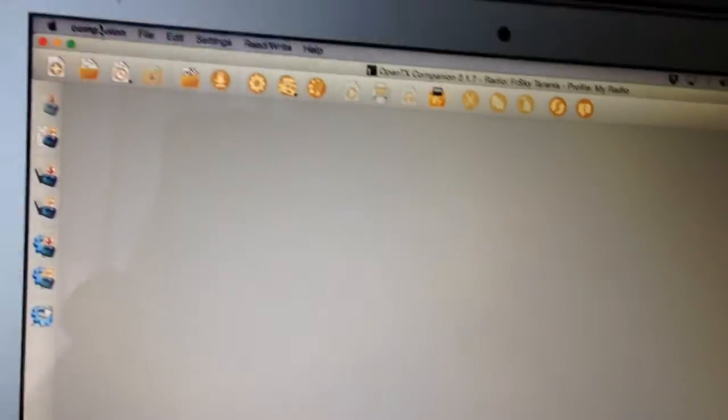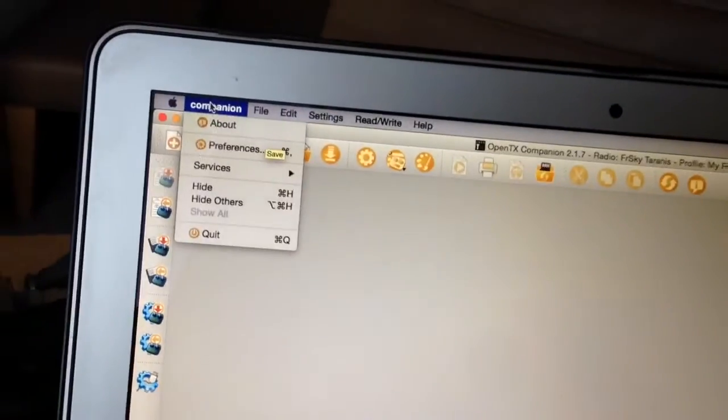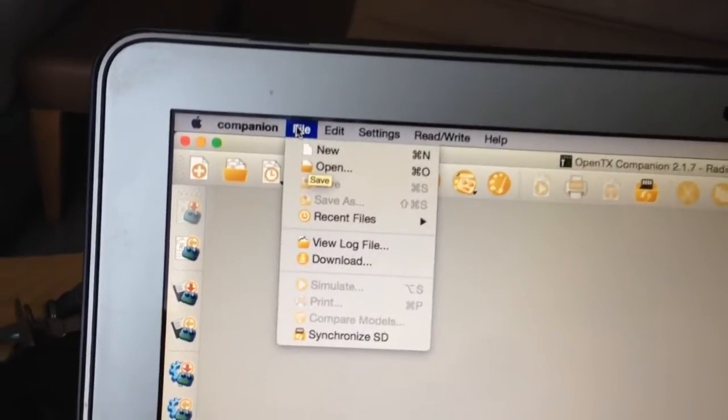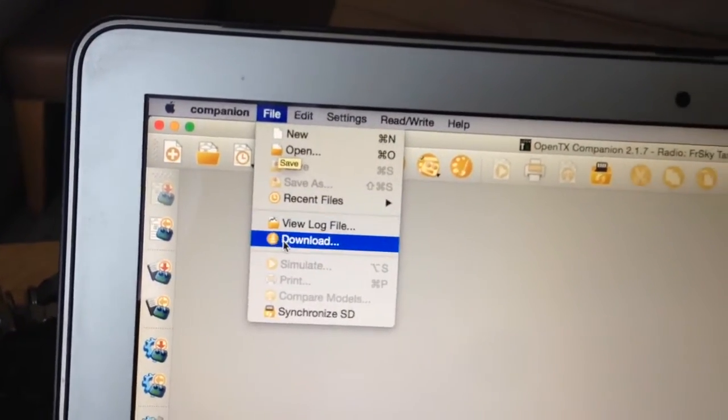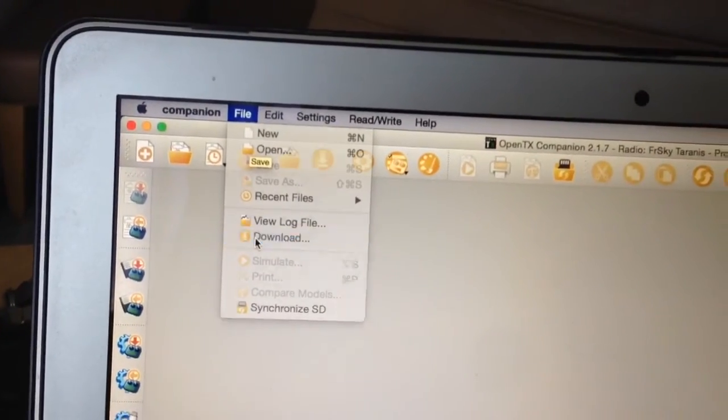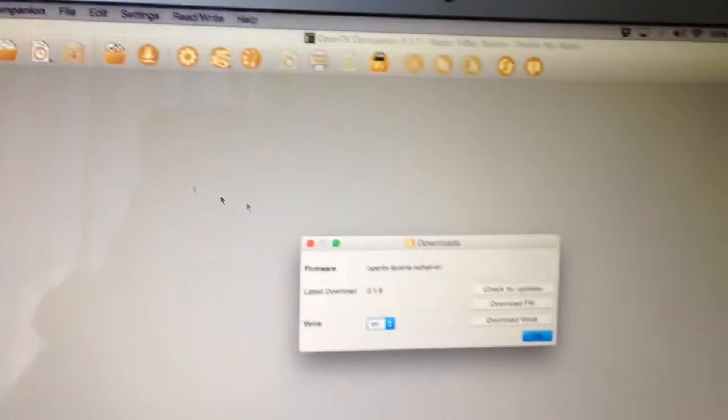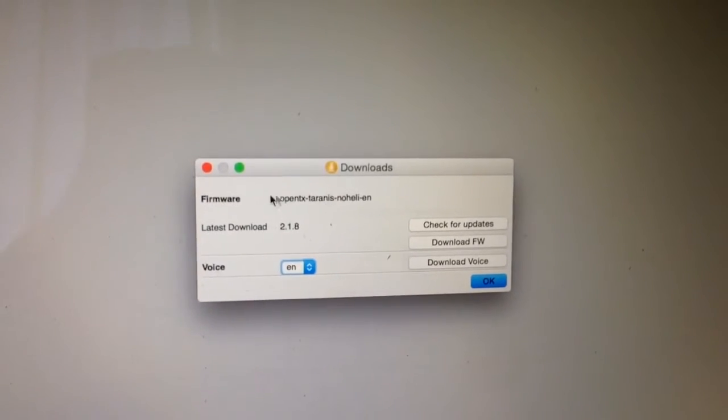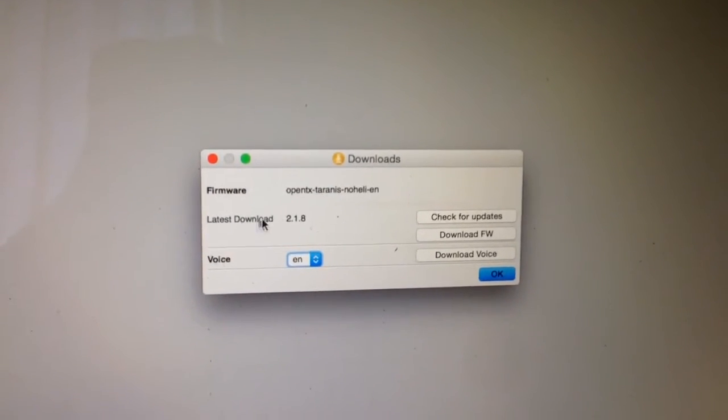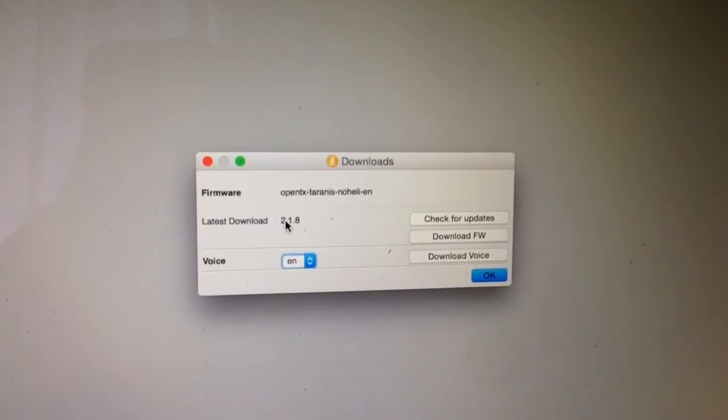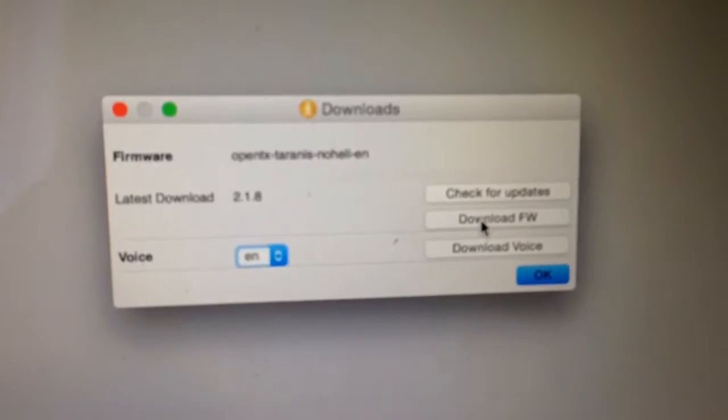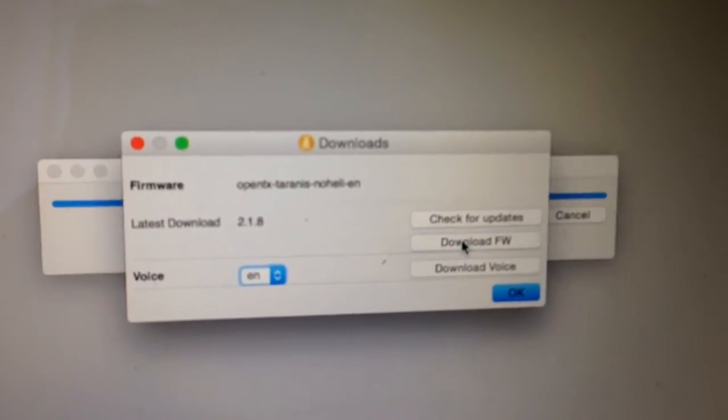So the next thing we want to do is come down to File, and then Download. OK, do we want to download? Yes, Download Latest 2.18, and we'll click Download Firmware.